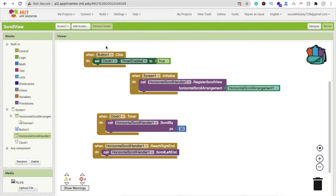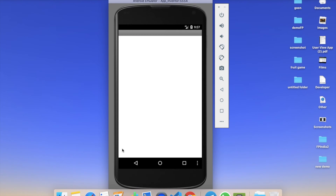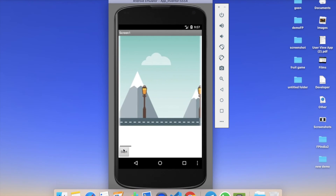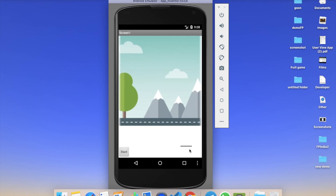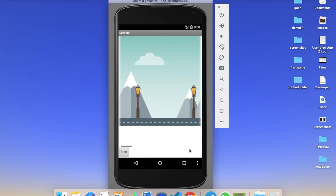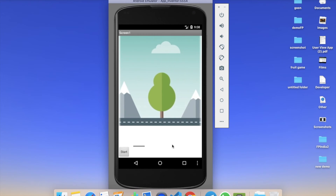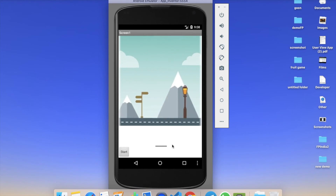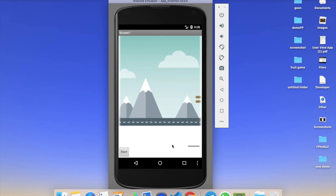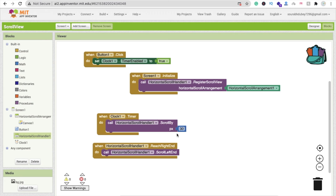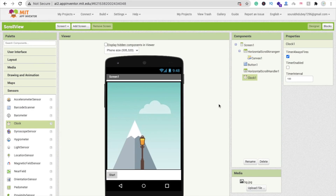Let me run this app to show how it works. Click on the Start button and you can see it's scrolling automatically. Wait a few seconds and you'll see it loops back — that's your infinite scroll! You can create a lot of games using this concept. Let me know if you have any doubts in the comments. Thank you for watching, please subscribe, like, and share this video. Have a nice day, bye bye!